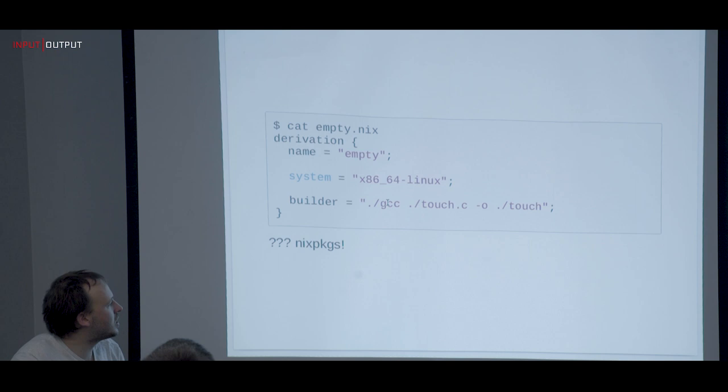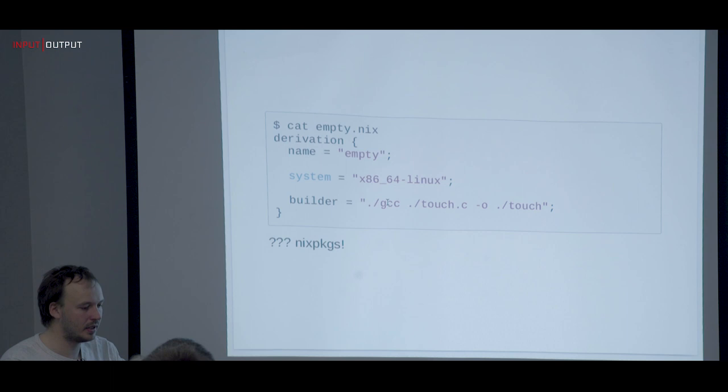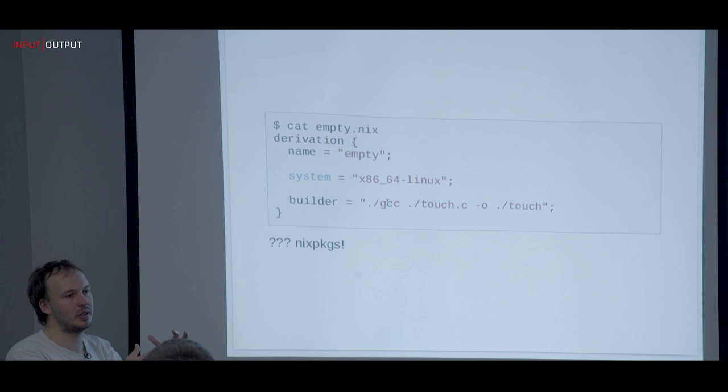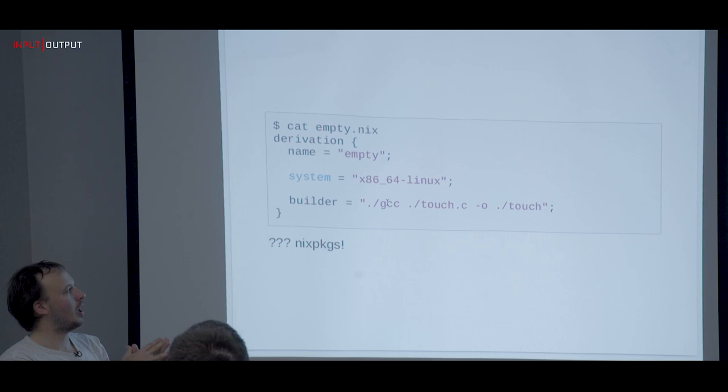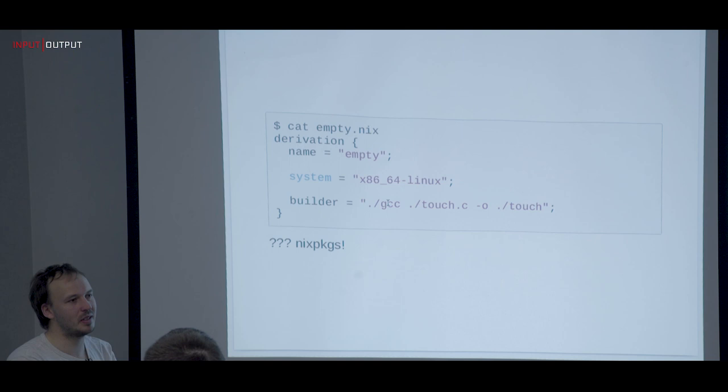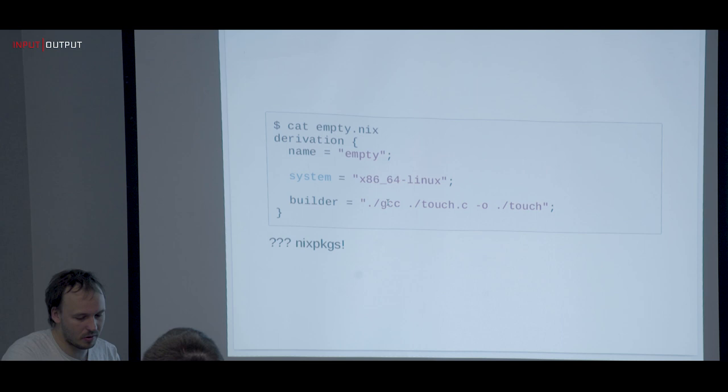This is where nixpkgs comes in. We have something like `stdenv`, which is the baseline. We take binaries of GCC and so on, bootstrap the basic derivation with those binaries, compile from source, and then you get `stdenv`, which includes the bash builder, GCC, coreutils, all the standard tools, make, and so on. Quite a lot out of the box.